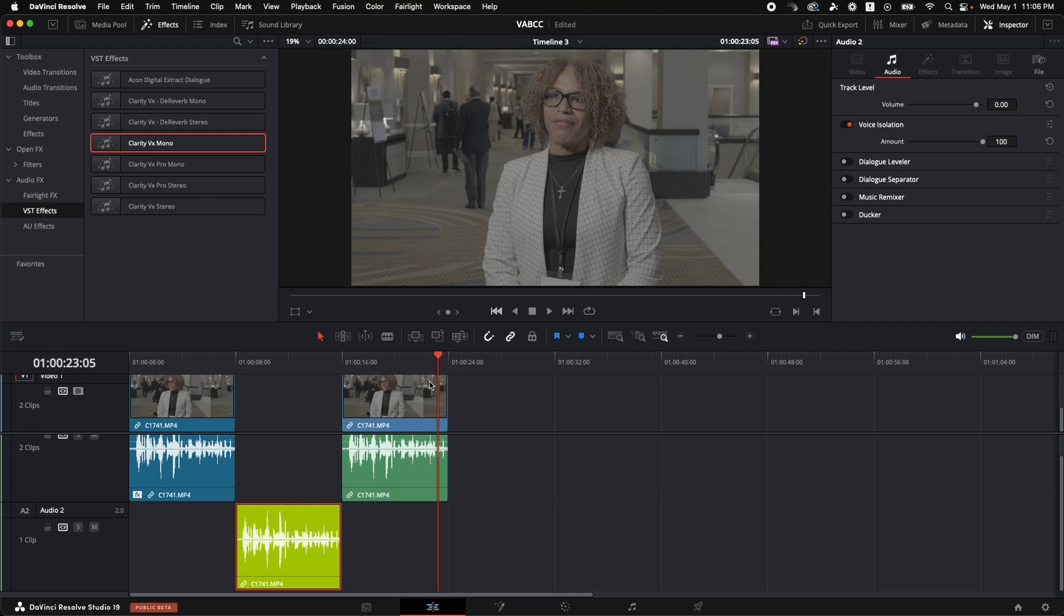I mean, I already have Clarity VX, but I don't know how much I'm going to be using it anymore. I'm just going to use the Dialog Voice Isolation.